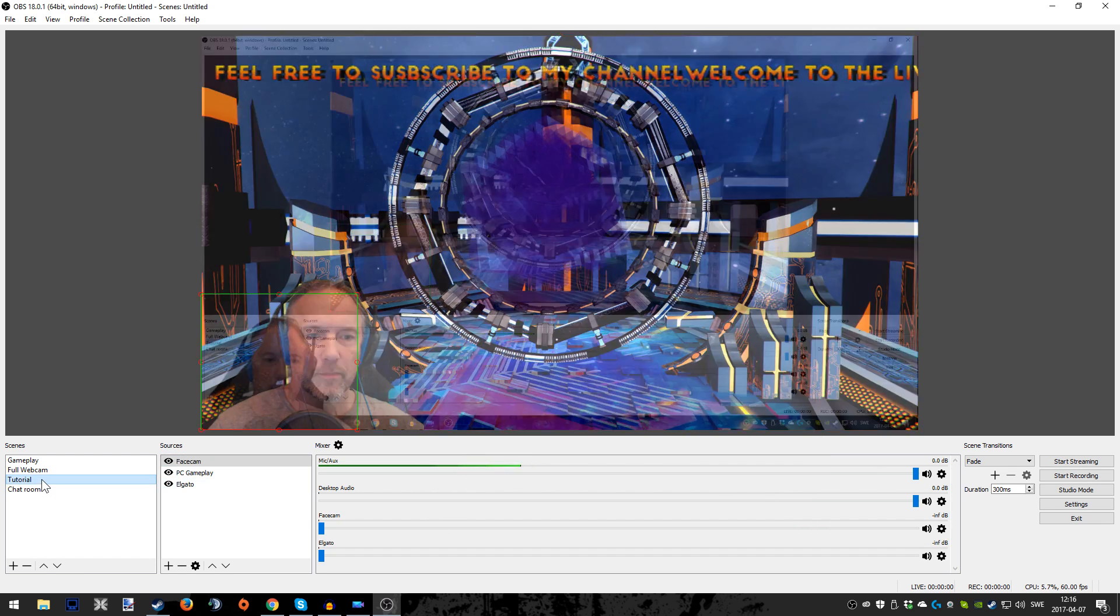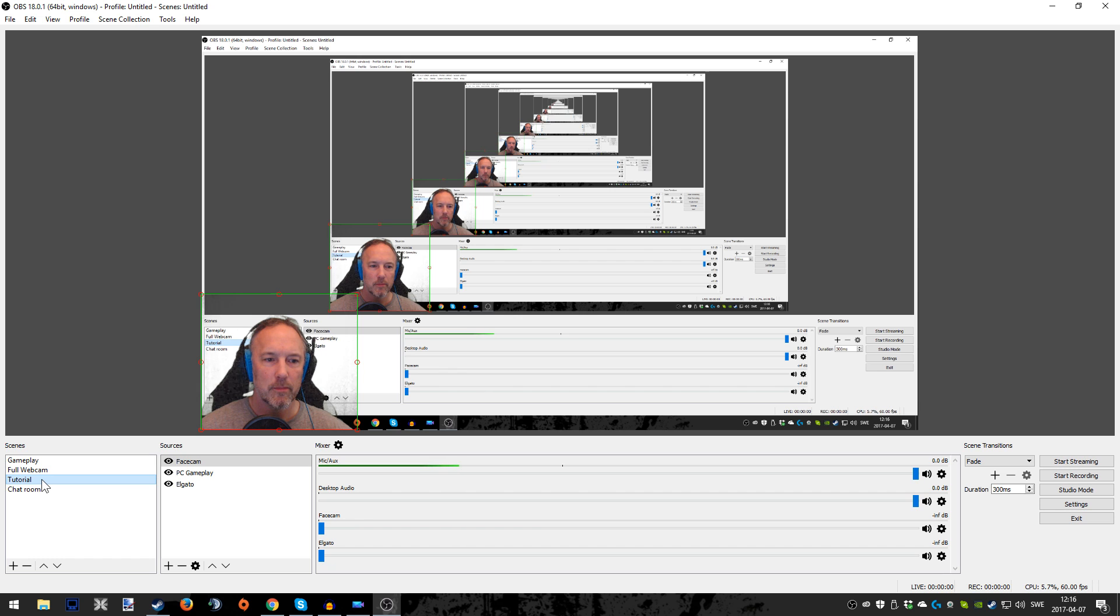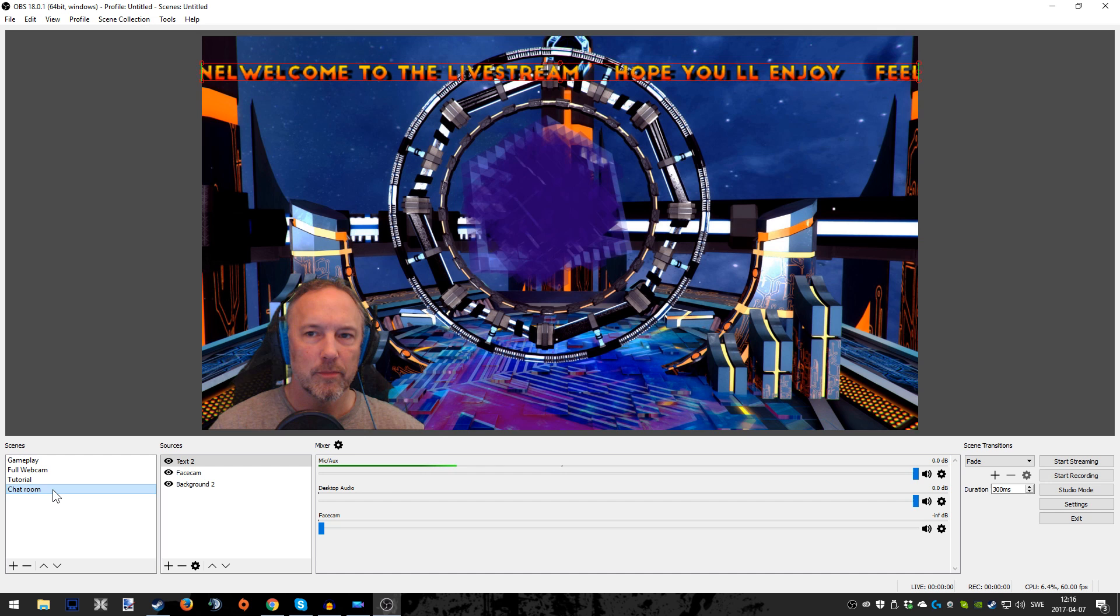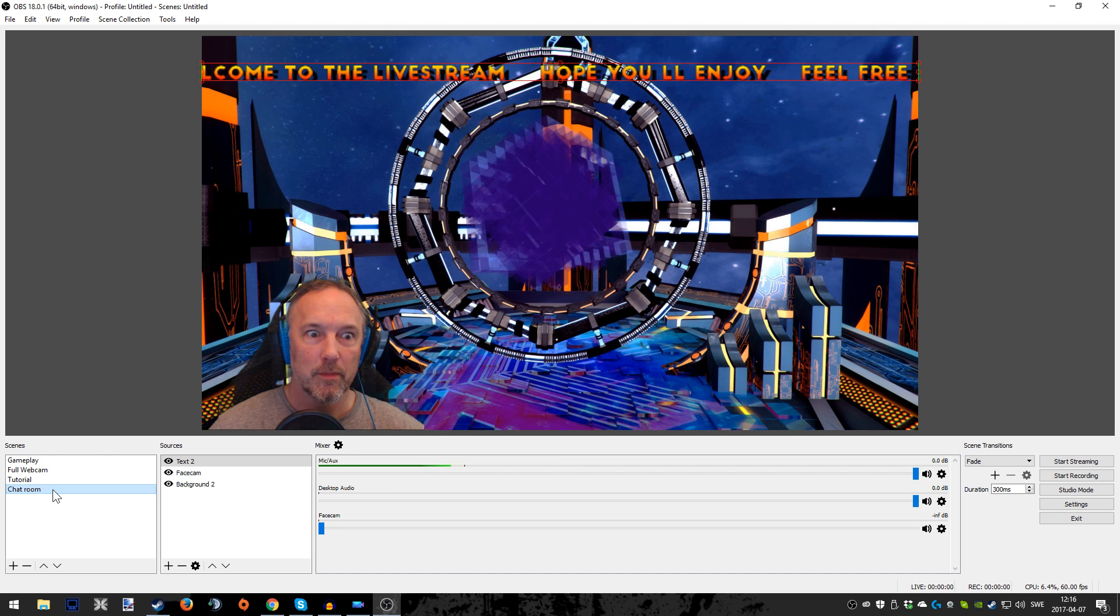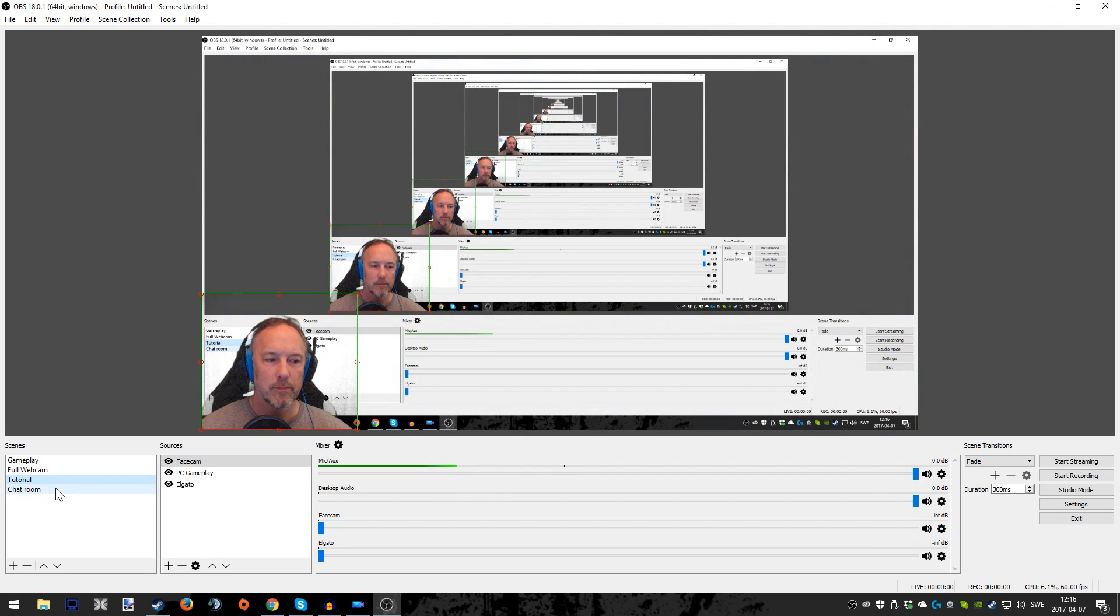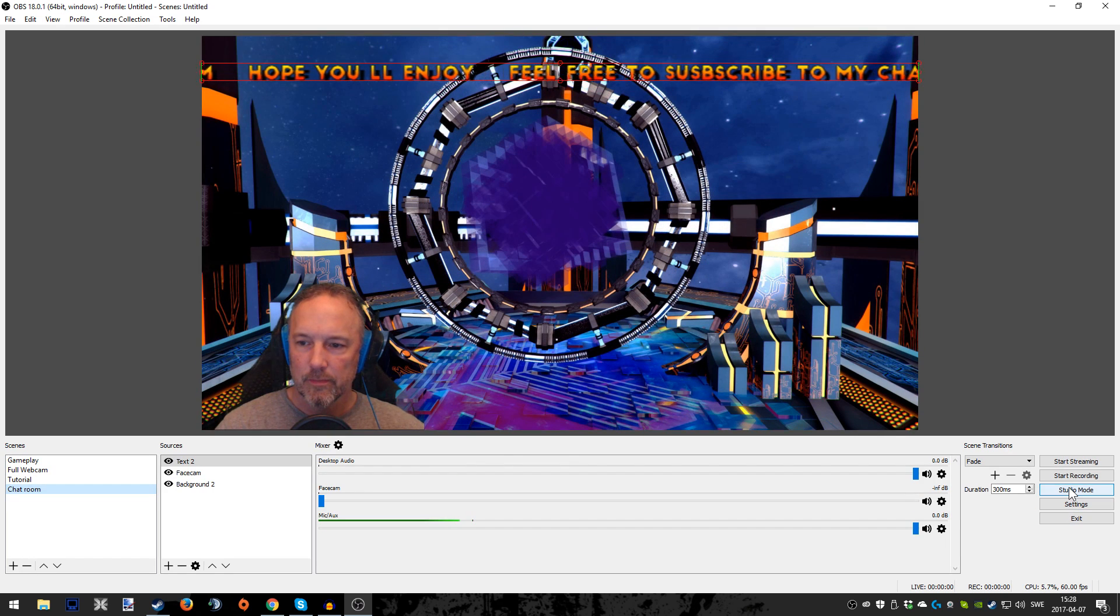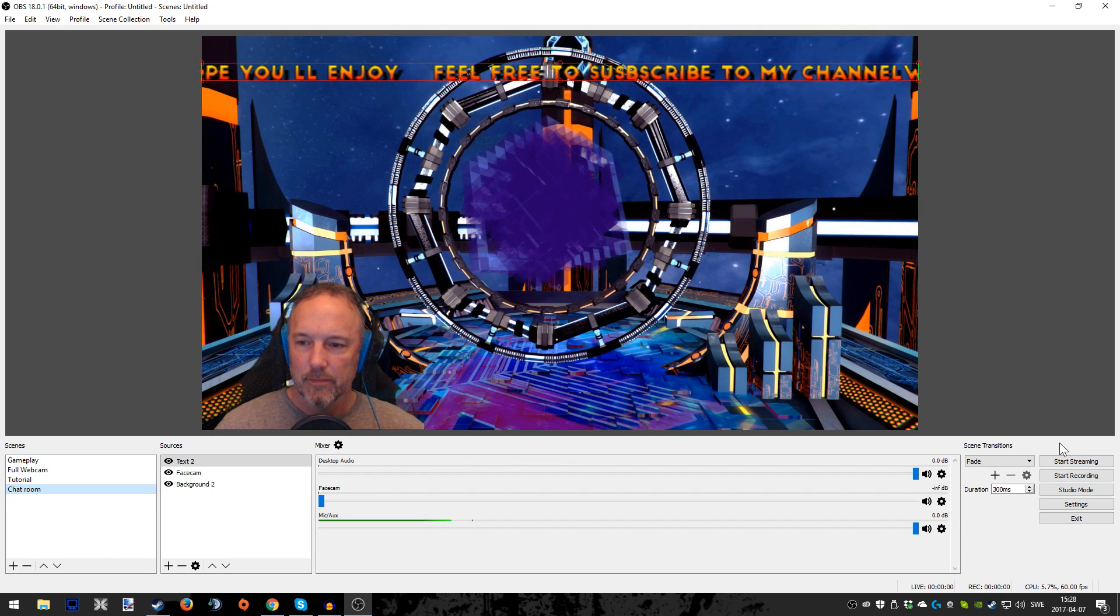Then press Done or OK and it should look something like this. You can now switch between two scenes, having the gameplay, oh yes it's called Tutorial right here but never mind, right, gameplay, whatever have you, and the chat room, which is good. You can start off your live stream being in the chat room, then switch over to the gameplay and play the game.